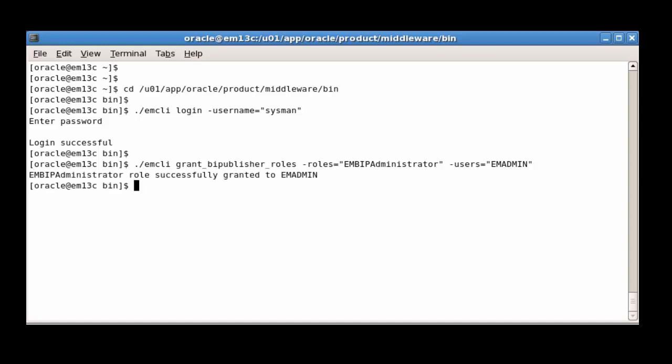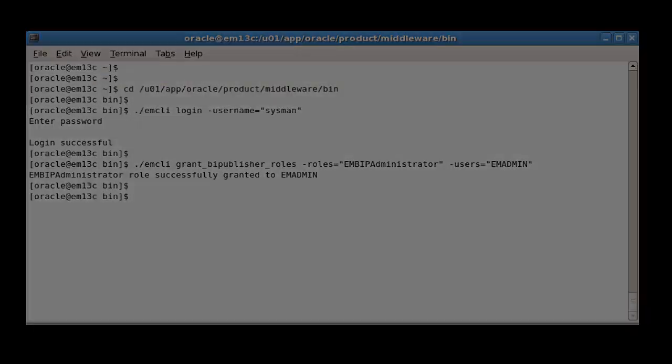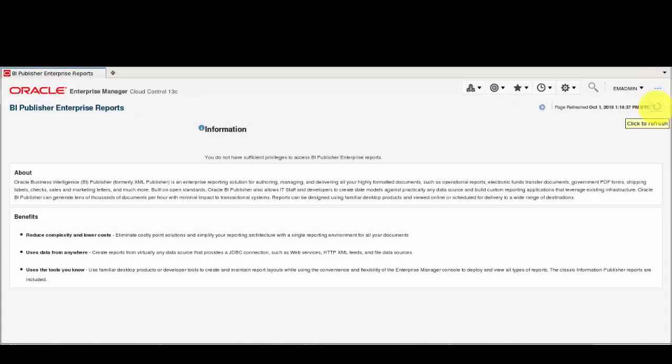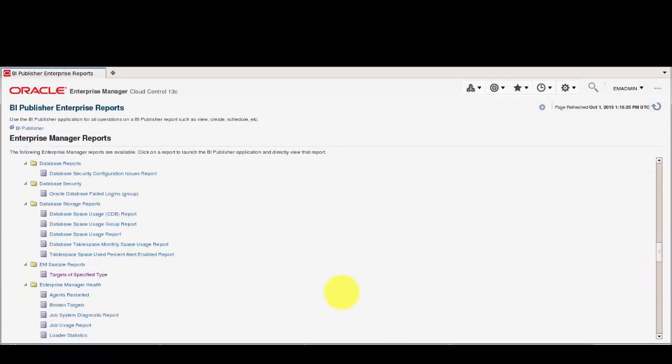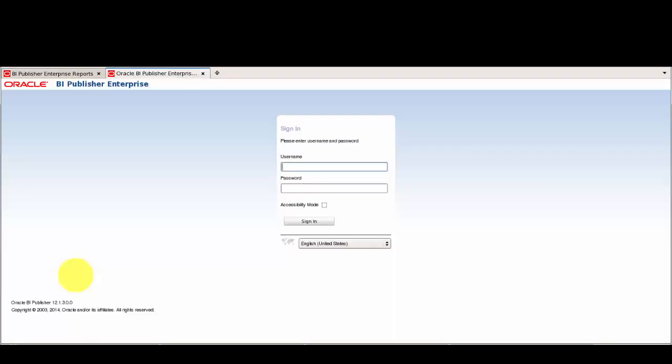Now that we have explicitly granted a BIP role to the EM Admin user, let's revisit the Reports page to see the effect. As we can see, now we have access to the reports, and clicking on a link here opens a new tab for BI Publisher, where we log in and view the report.